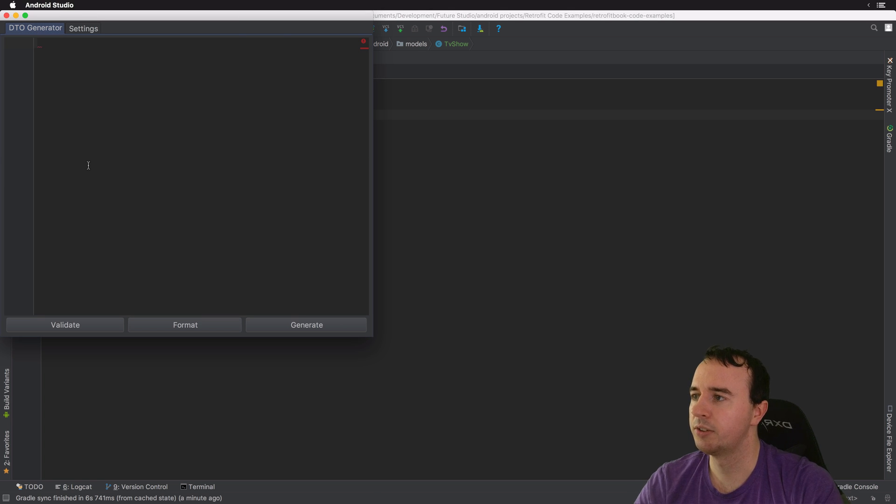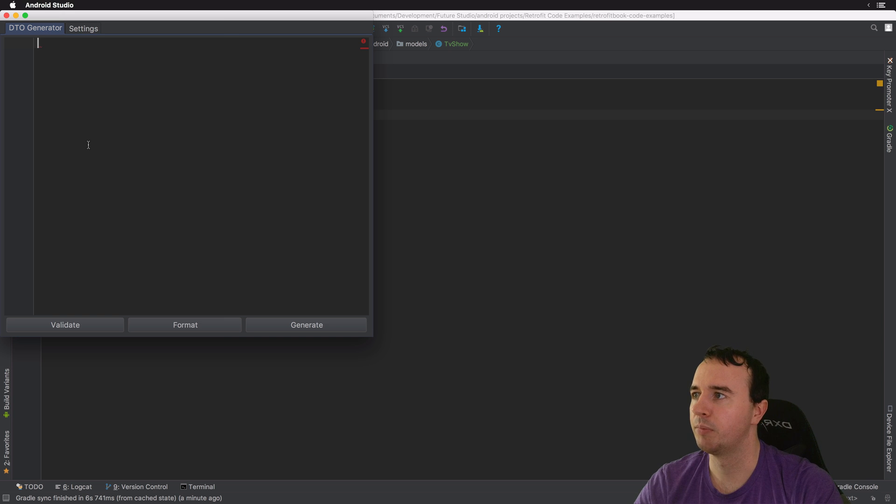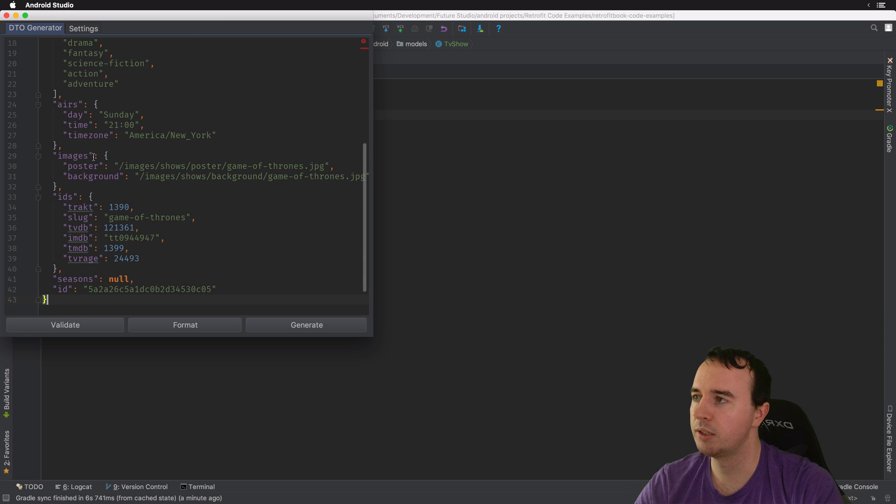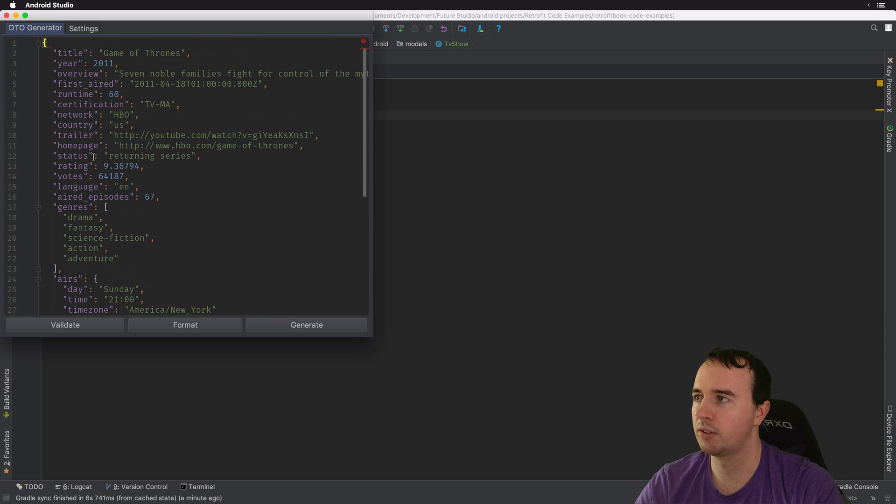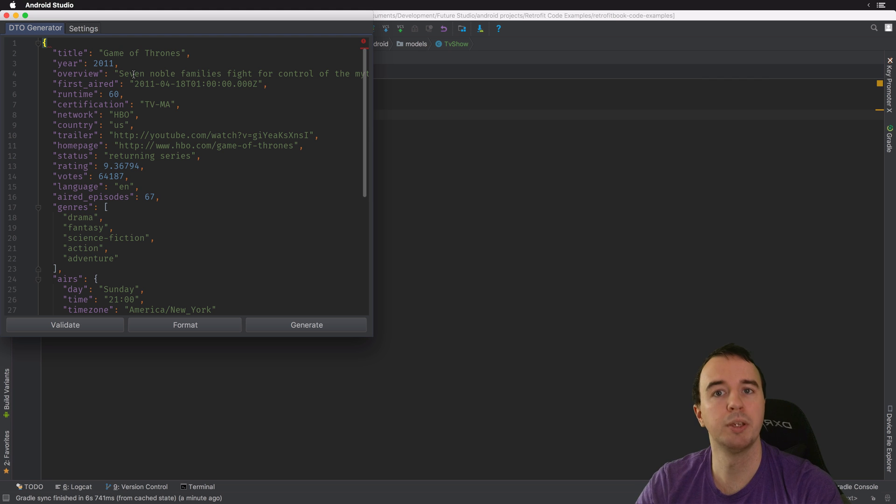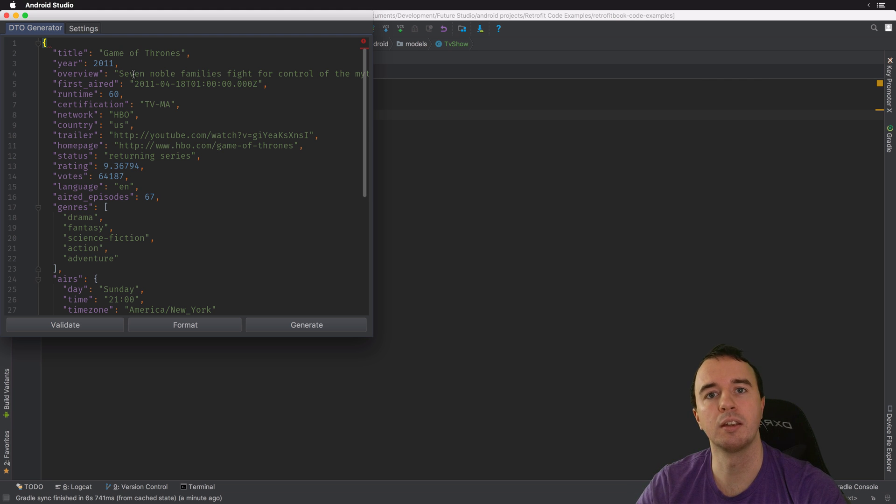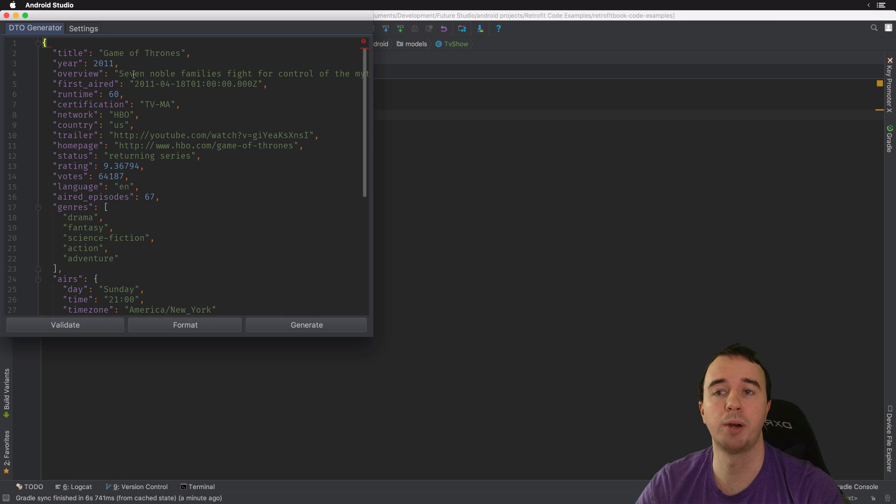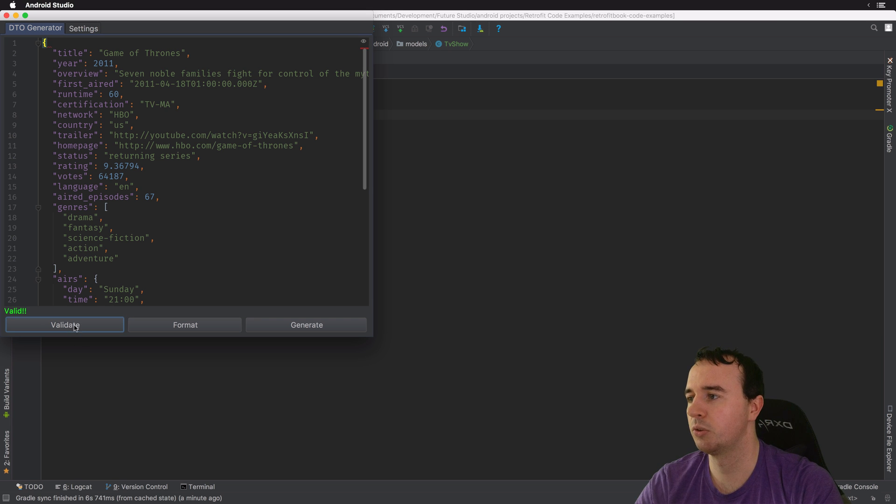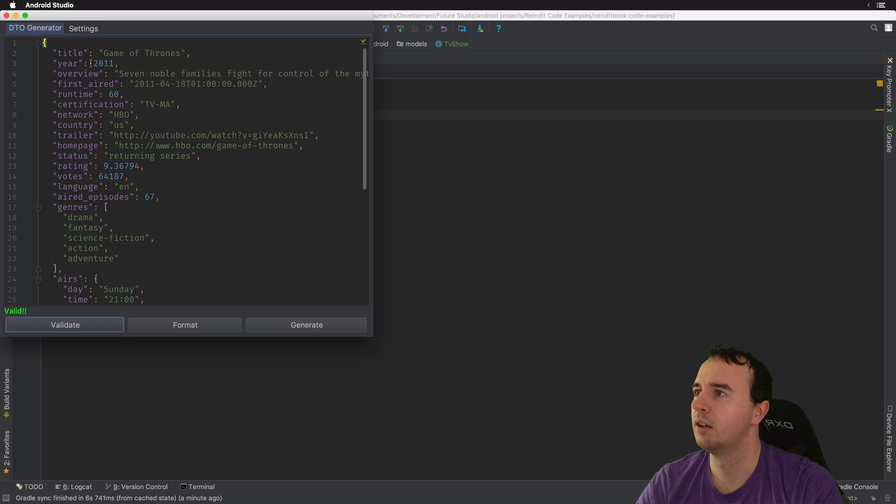And you will see a pretty plain view and what I'm going to do is just going to copy in the entire JSON. So you have one example JSON and the plugin will automatically create all the model classes from it. You can make sure it actually is a valid JSON, it is.